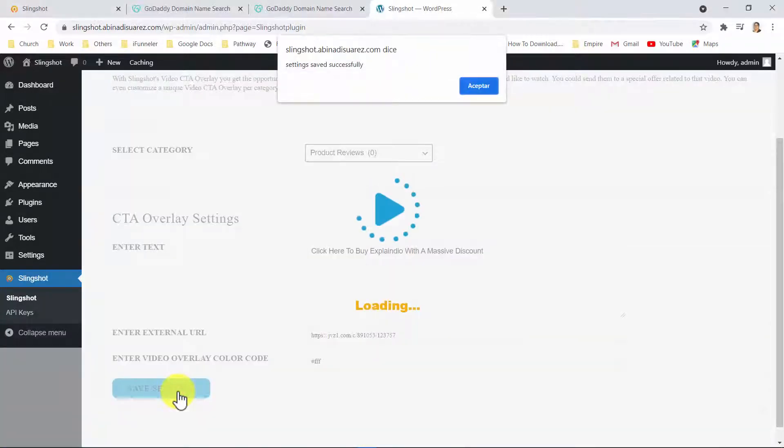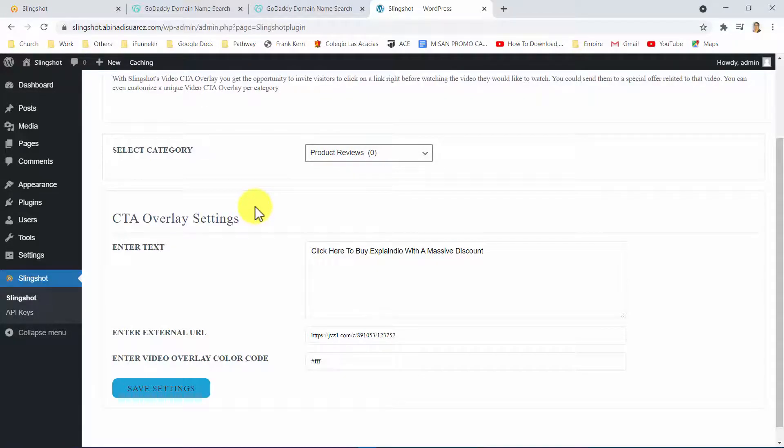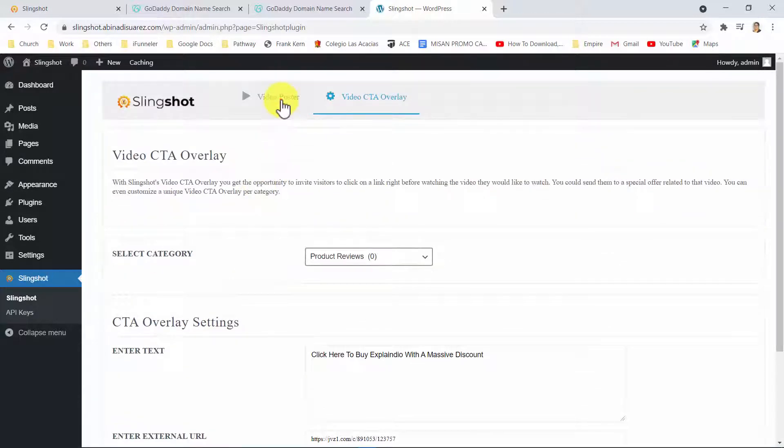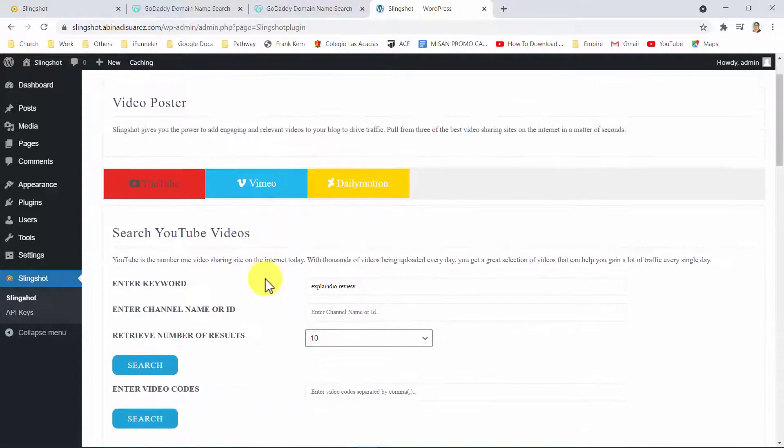An overlay will appear in all videos under your selected category, and everyone watching those videos will be redirected to your page. What's even cooler, you can create and save a unique overlay per category. So you can show different offers depending on the category visitors are looking at your content. Now, we are ready to post, so let's post our high-traffic video posts.